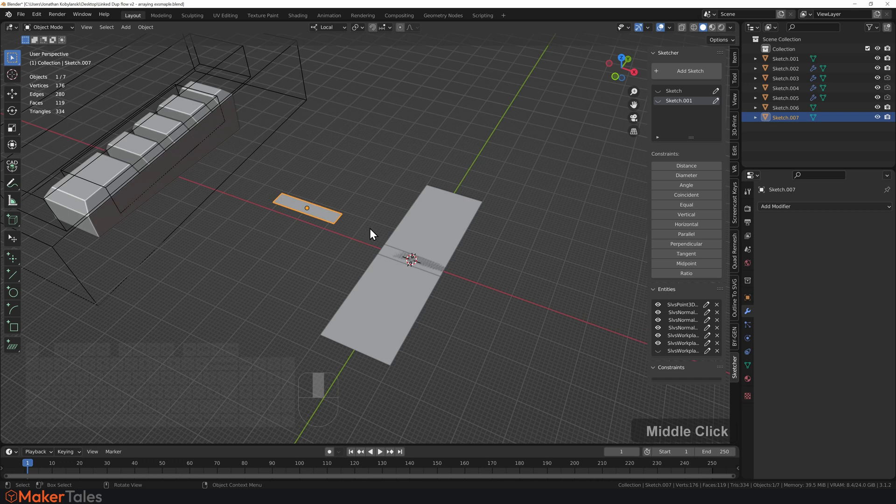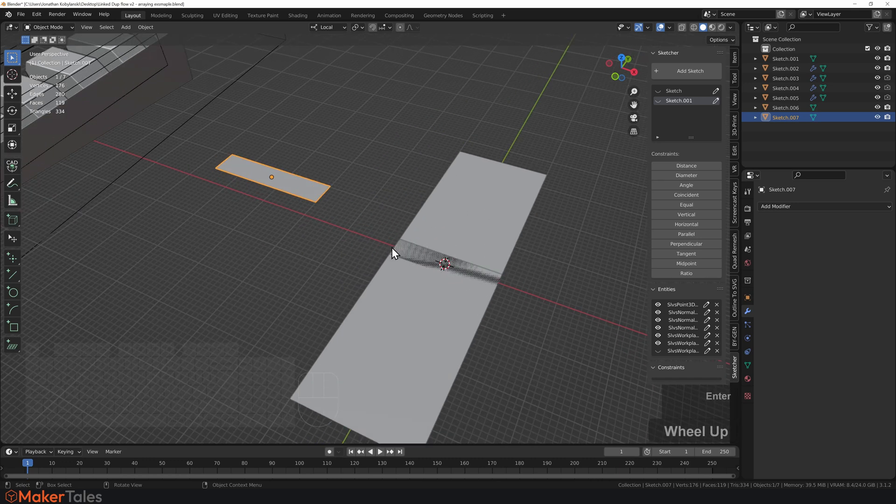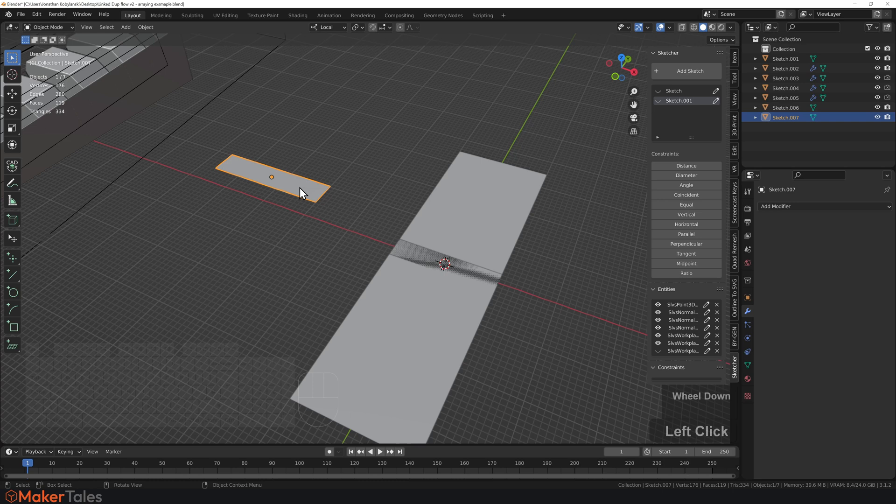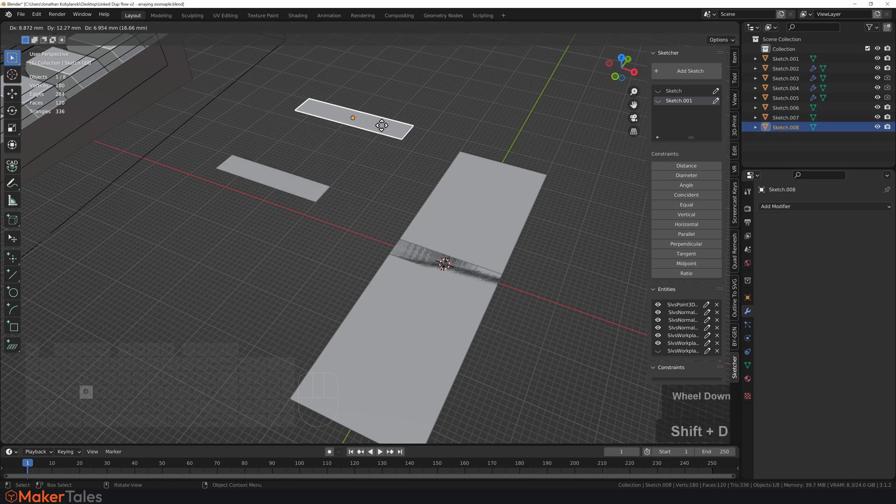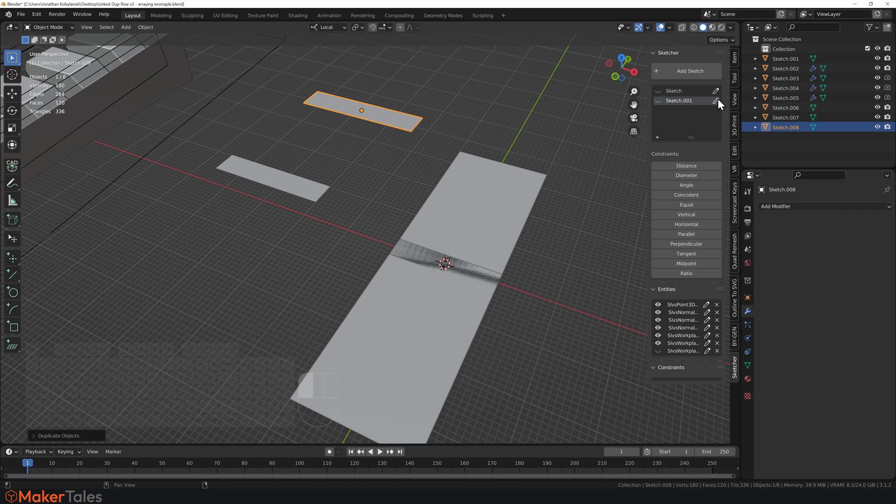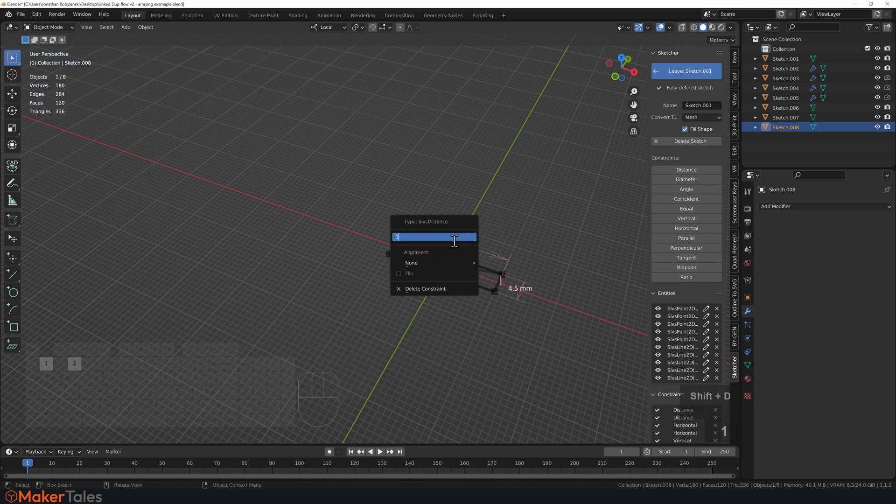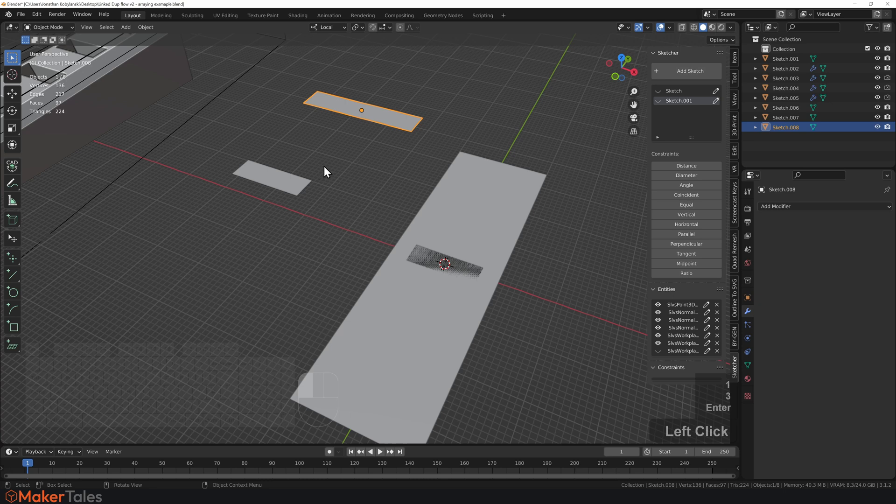Now, if you ever want to duplicate something and you don't want it to stay linked, all you have to do is normal duplication, which is Shift D. And this is now no longer linked. So if I went back to this sketch here, change this back over to 13. And then I click this sketch, you'll see that that is not linked.